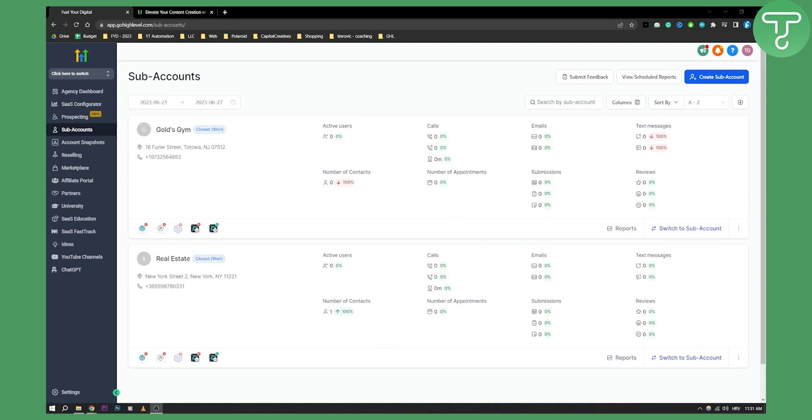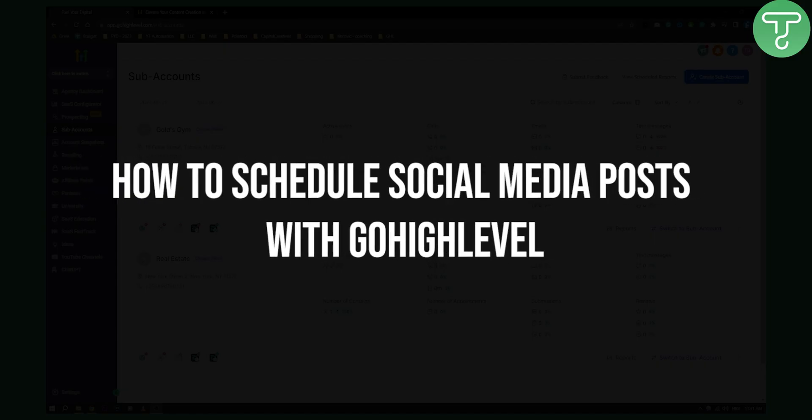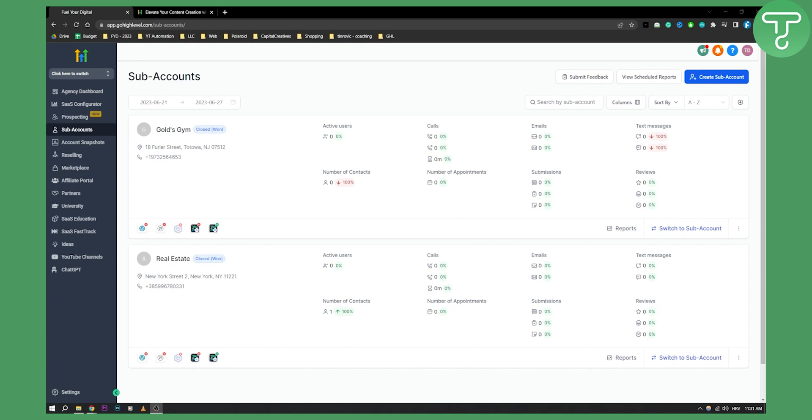Hello everyone, welcome to another Go High Level video tutorial. Today in this video tutorial I will show you how to schedule social media posts with Go High Level. Now this is a really great tutorial if you want to schedule and automate your posts.